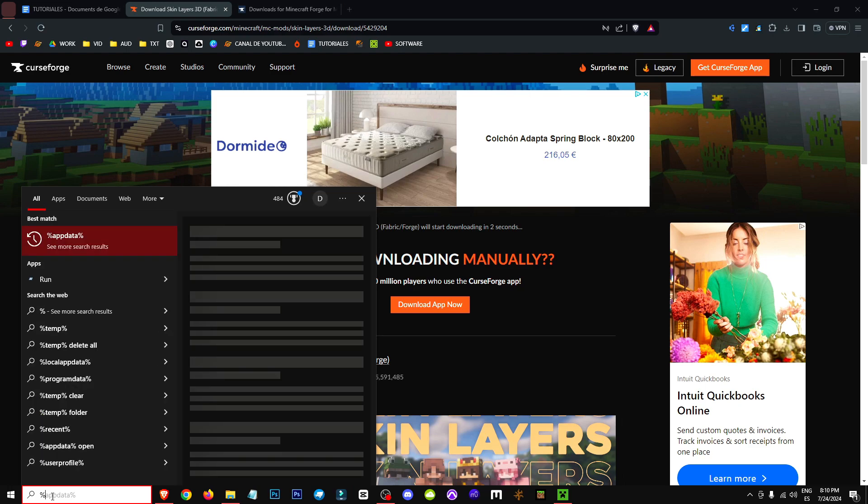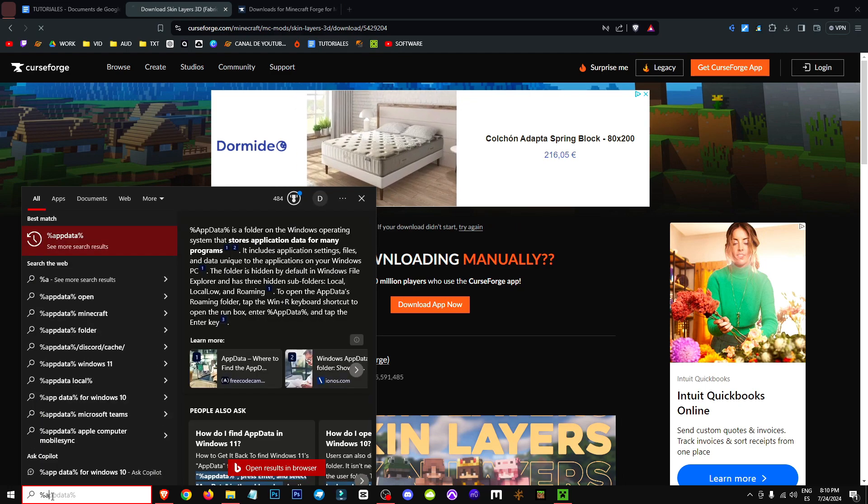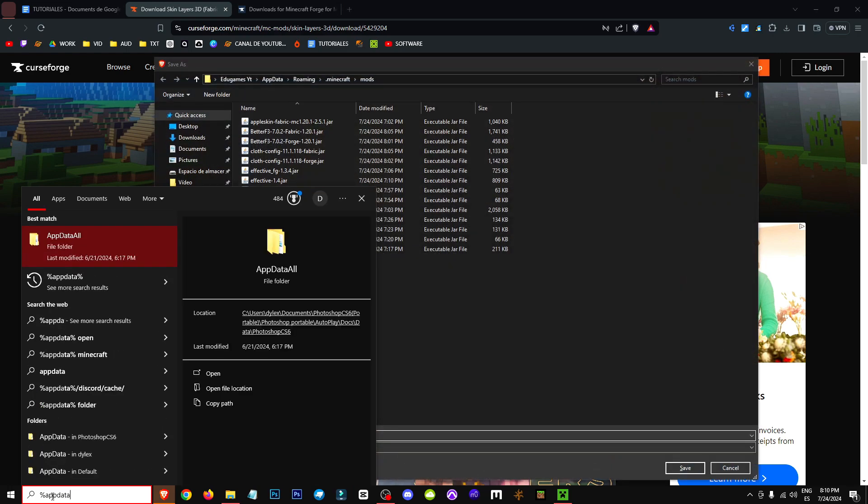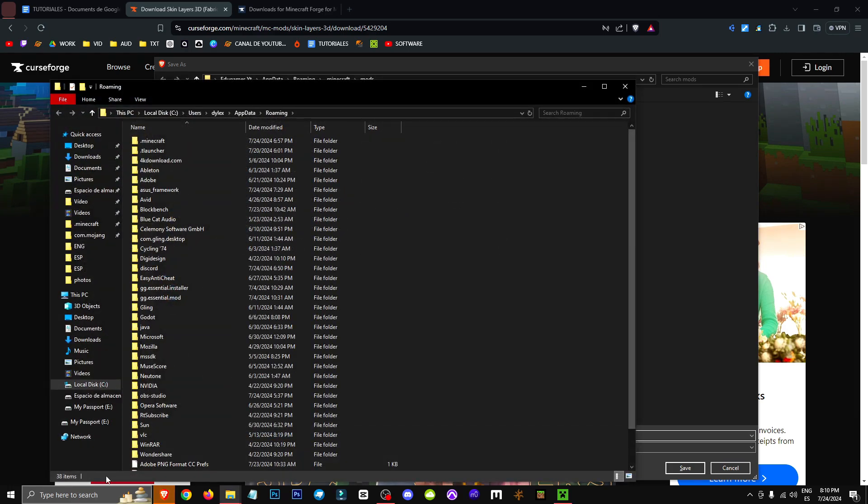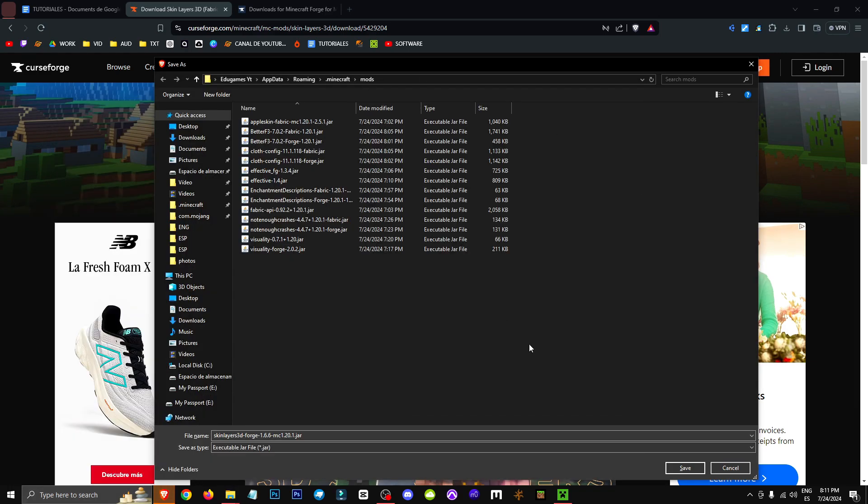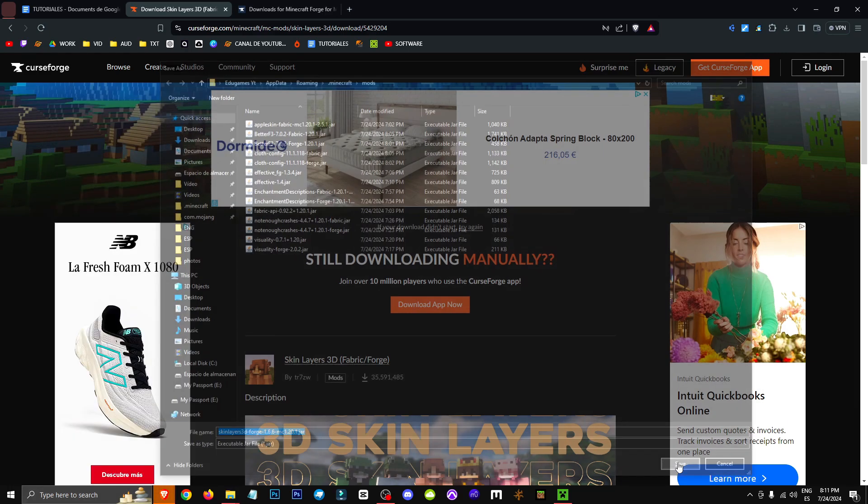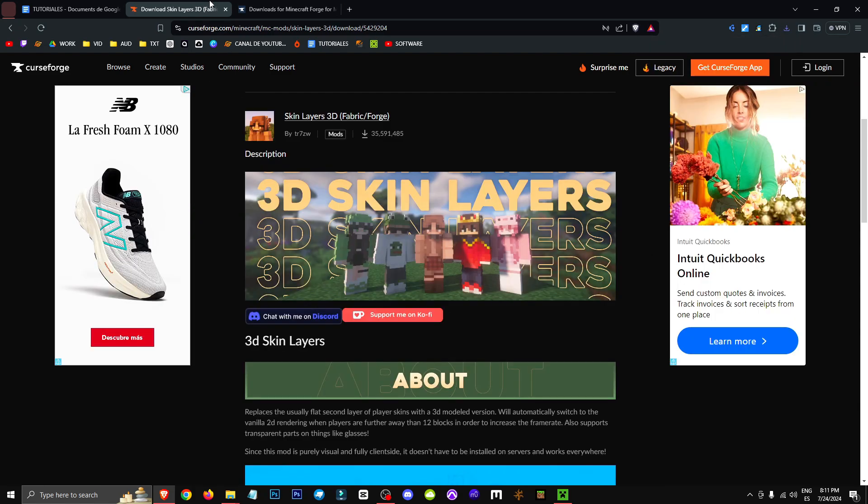To save it correctly, we'll go to the search bar, type in %appdata%, navigate to the Minecraft folder, and then to the Mods folder. This is where we'll save this folder. Just click Save, and you'll have the mod installed perfectly.